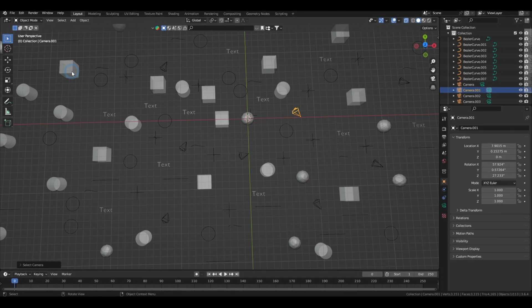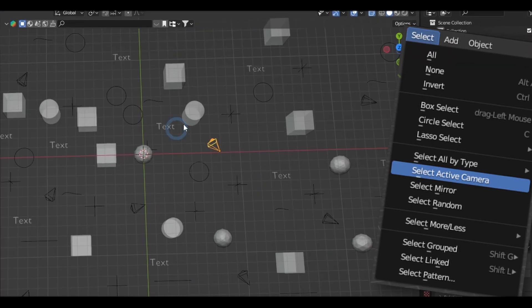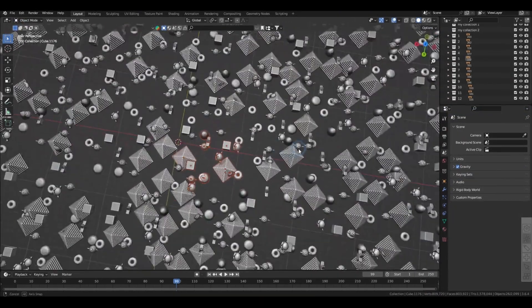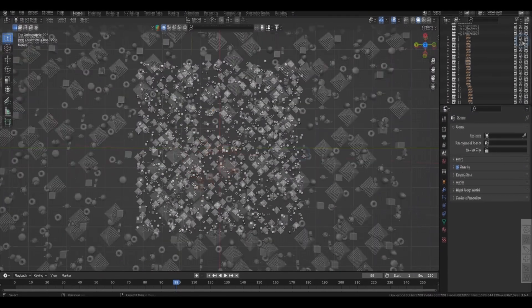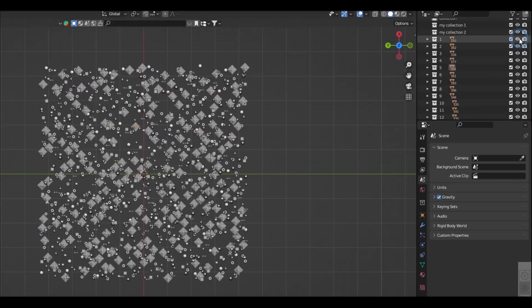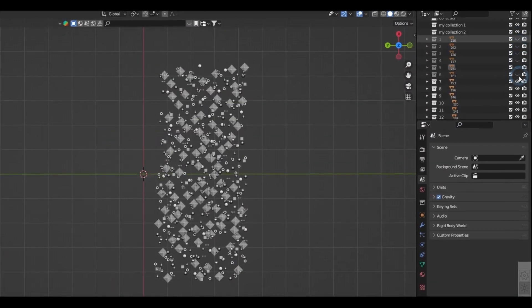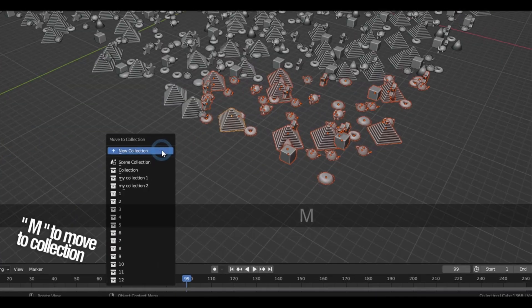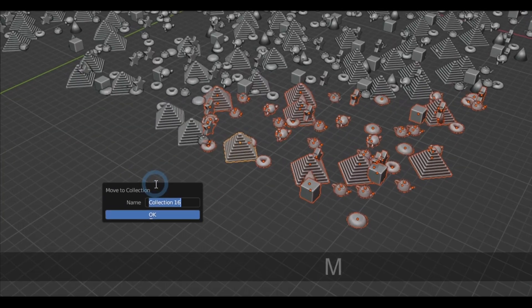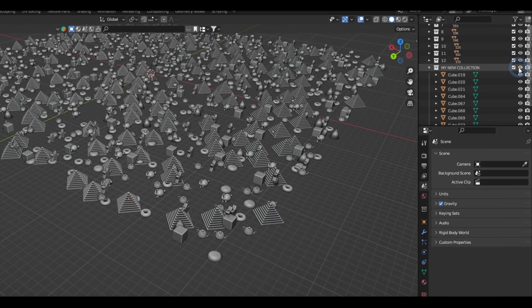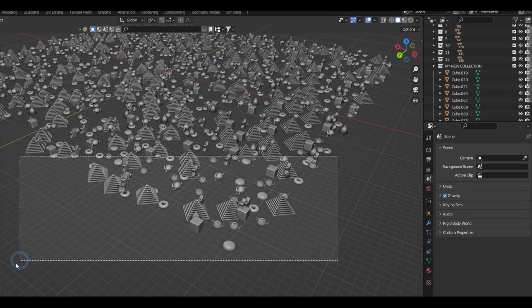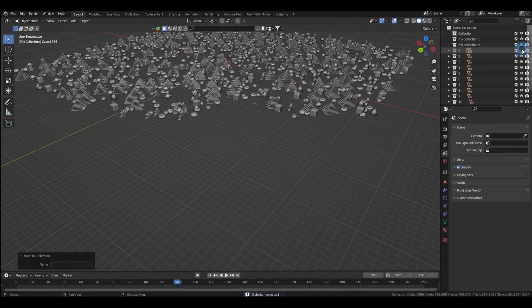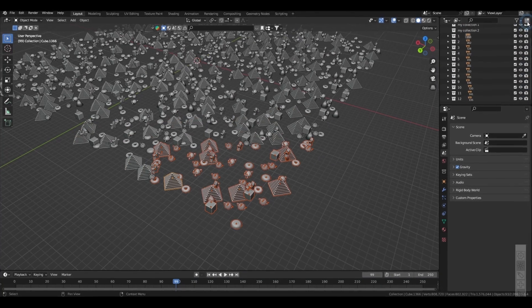You can also access the active camera in the select menu. Also, when you're getting caught up in the clutter, don't forget to make use of collections, and the shortcut to access that is by pressing the M key. And from there you can make new collections or move objects from one collection to another, and you can also do that in the outliner.